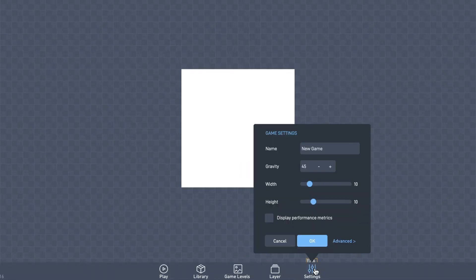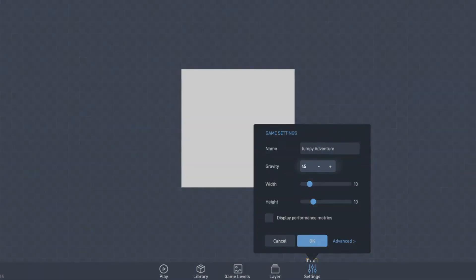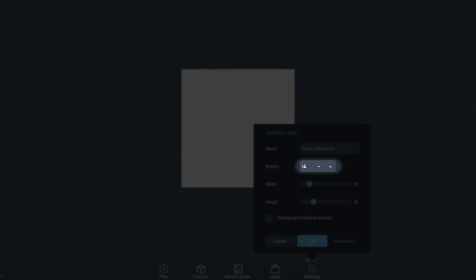This settings button opens up a panel where you can configure your game. First I'll change the name. The gravity can be adjusted here, but for now, the defaults are okay.